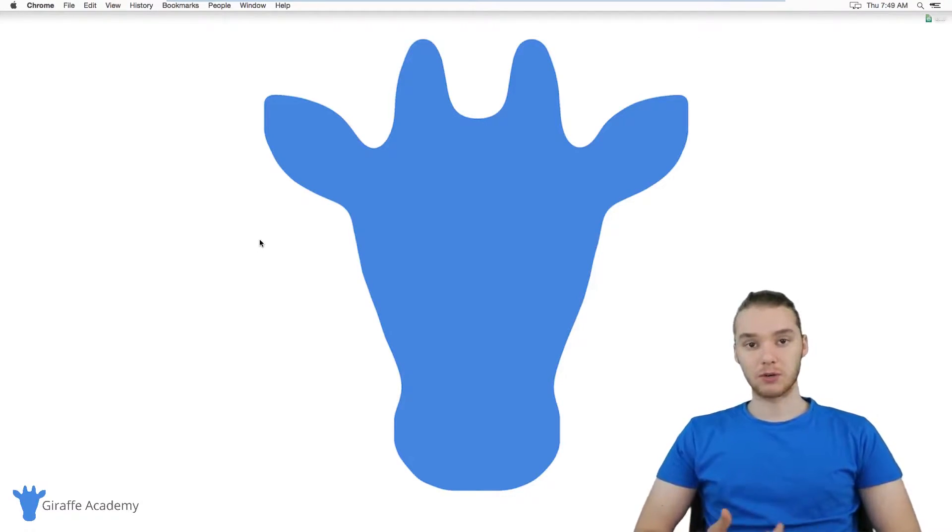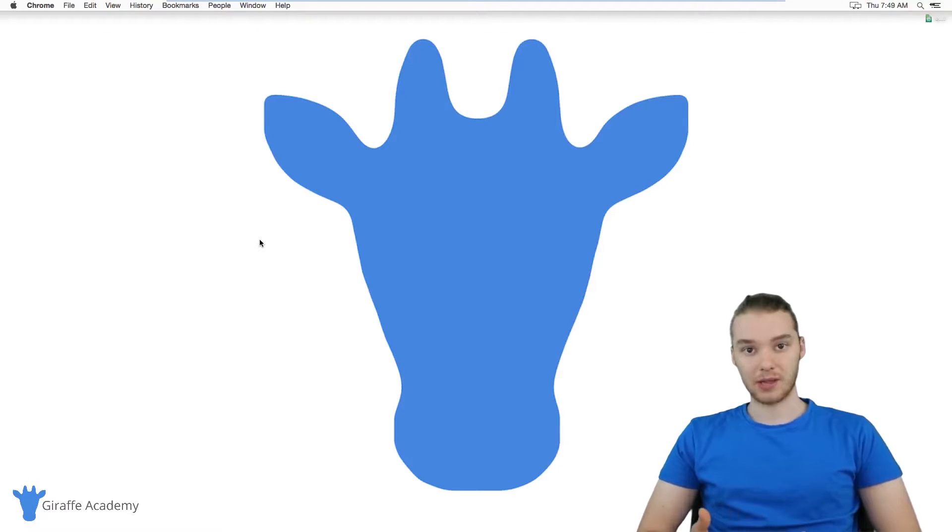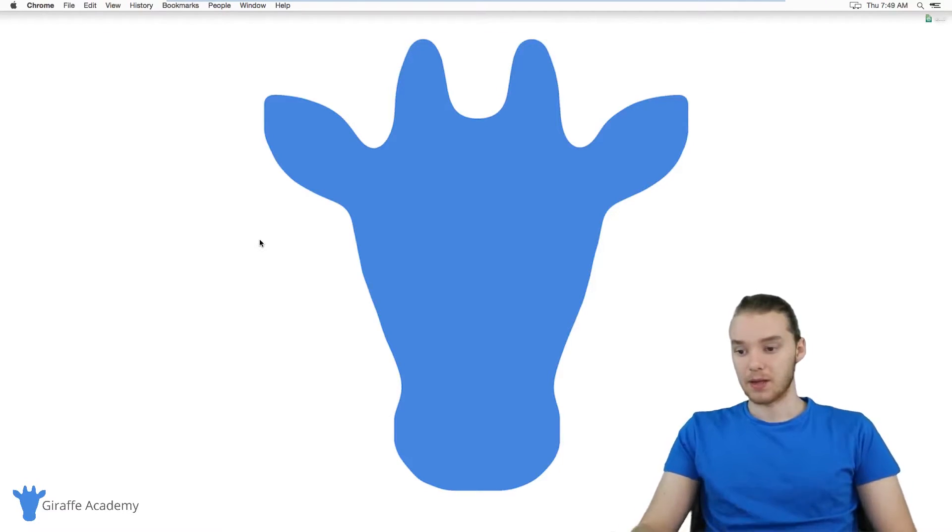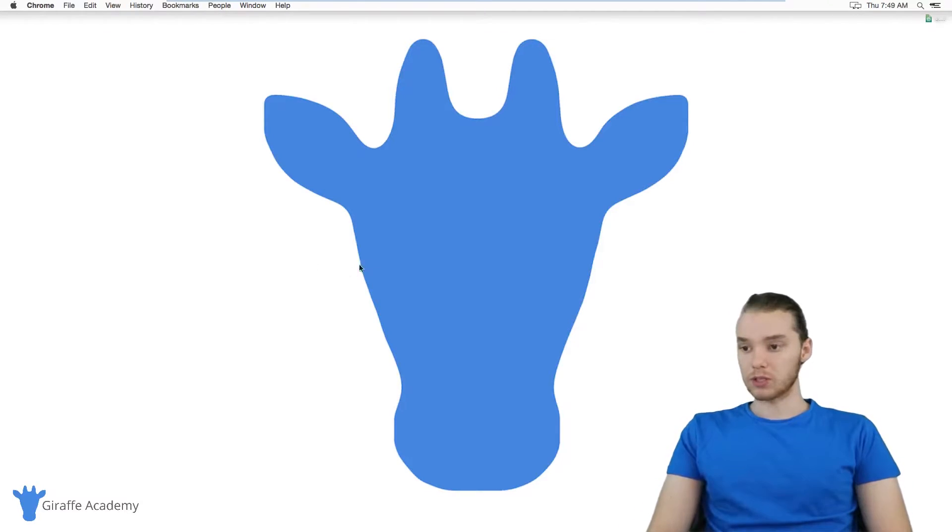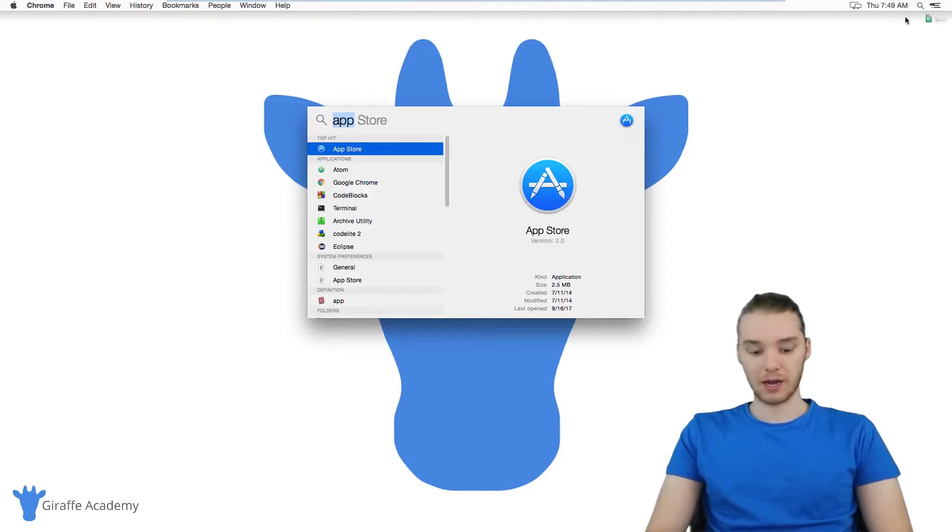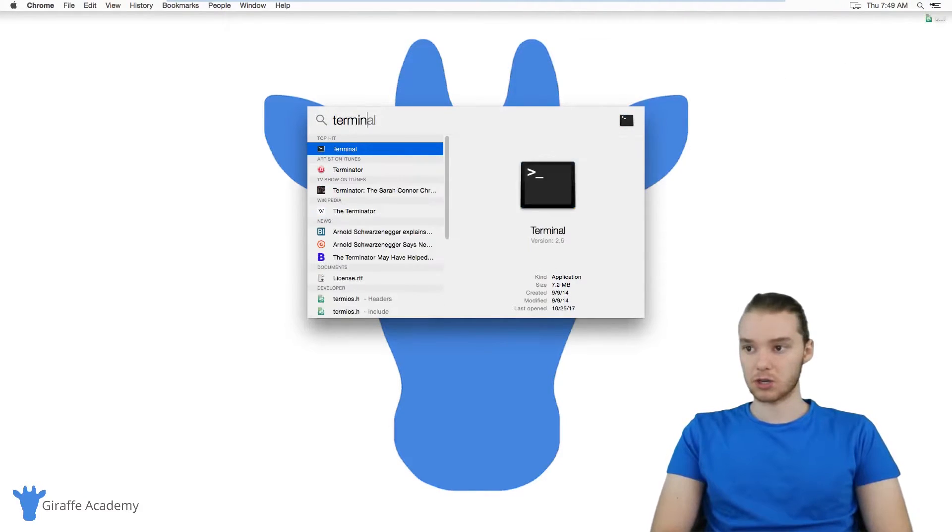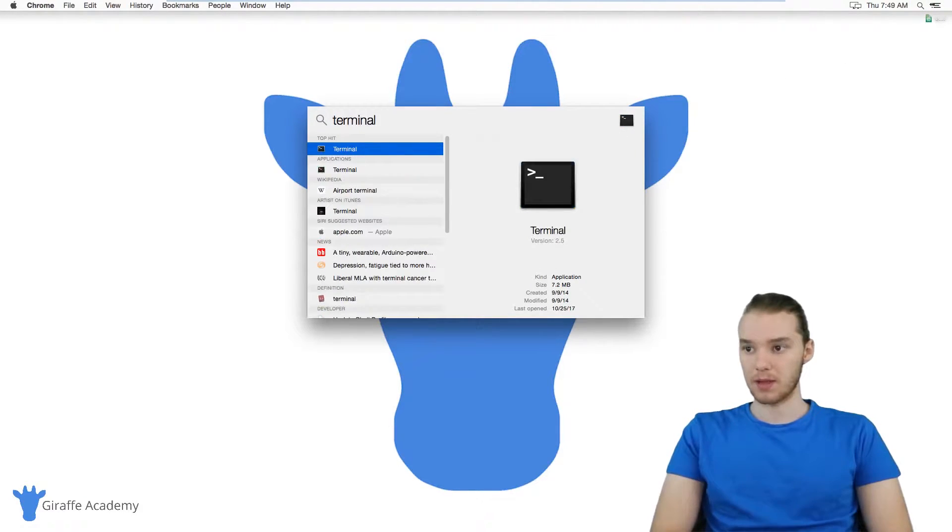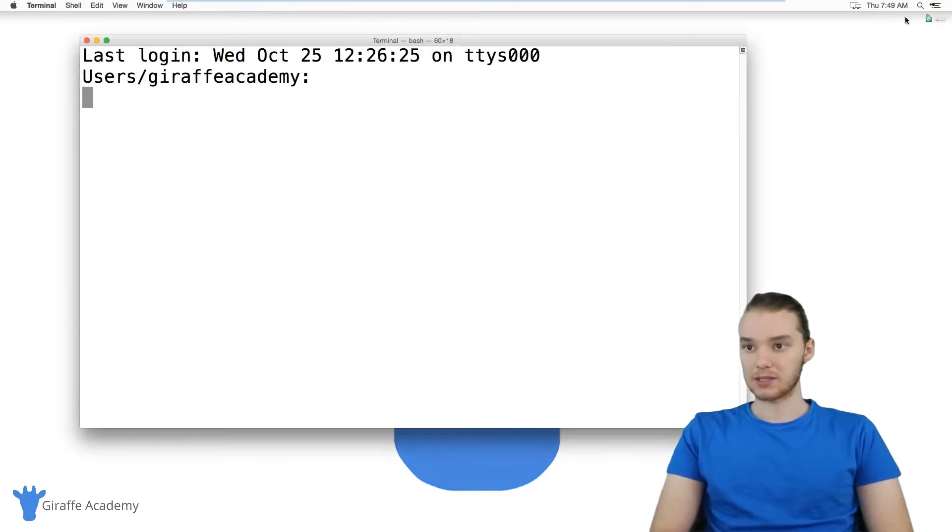So the first thing I'm going to do is show you guys how to install that compiler and then we'll get a text editor. So what you want to do on your Mac is go over to the search bar, and you're just going to type in terminal and click enter.